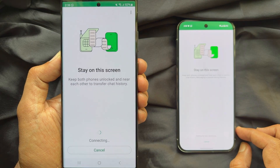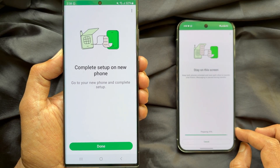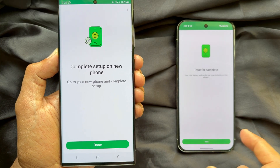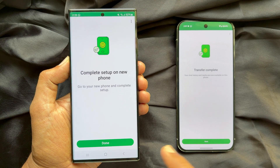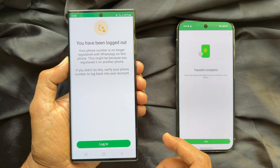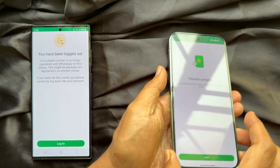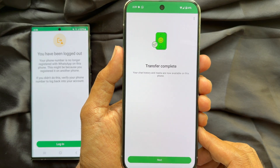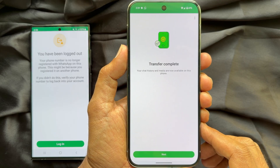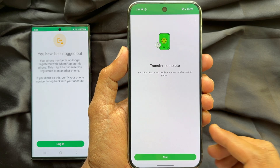This will start transferring data from your old phone to your new phone. Once complete, go to your new phone to complete setup. Tap Done on your old phone and you will immediately see that you have been logged out. On your new phone, you will see Transfer Complete — your chat history and media are now available on this phone. Tap Next.